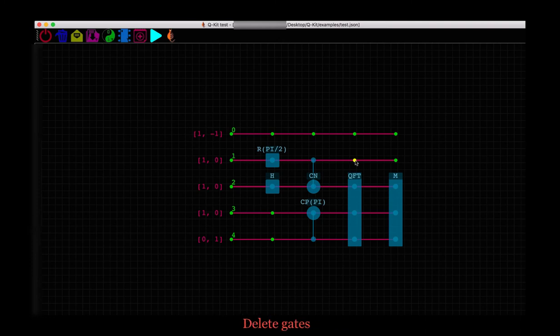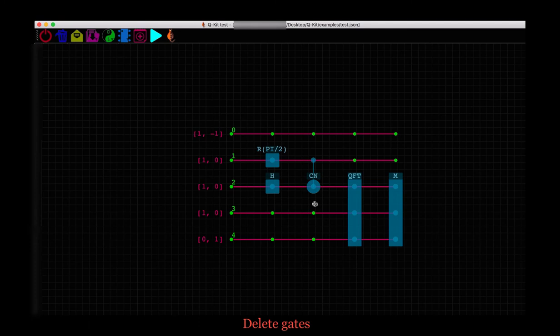To delete a gate, we select the gate, say C phase. Note the highlight in yellow and hit the delete button on the keyboard.